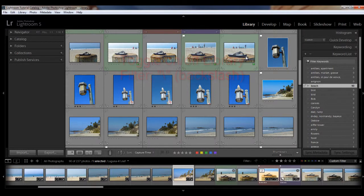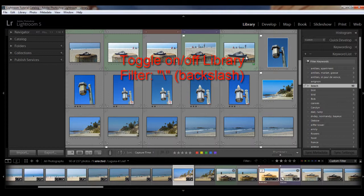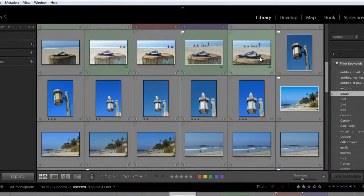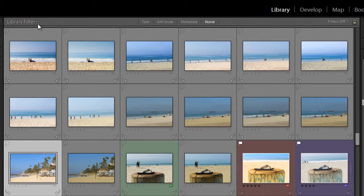And you'll find the filter bar at the top of the preview panel here in the library module, and right now I have it toggled off, and I'm going to hit the backslash key. So it's toggled on, and you'll see it right here,